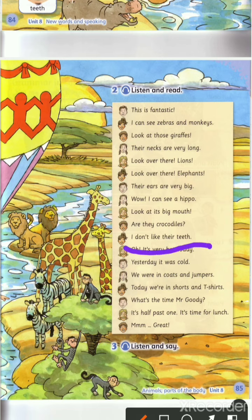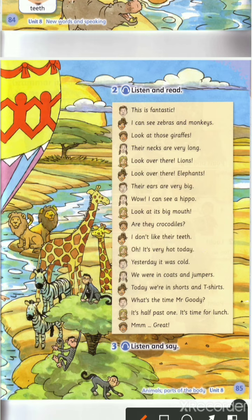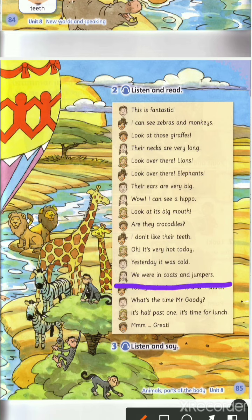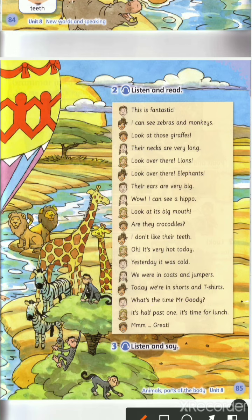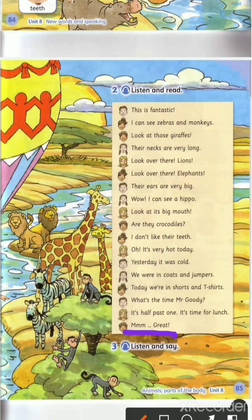Are they crocodiles? I don't like their teeth. Oh, it's very hot today. Yesterday it was cold — we were in coats and jumpers. Today we're in shorts and t-shirts. What's the time, Mr. Goody? It's half past one. It's time for lunch!